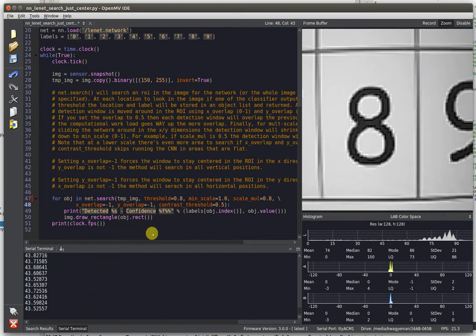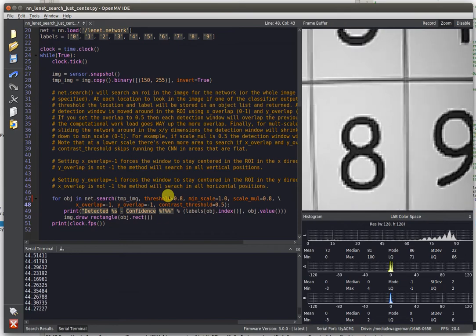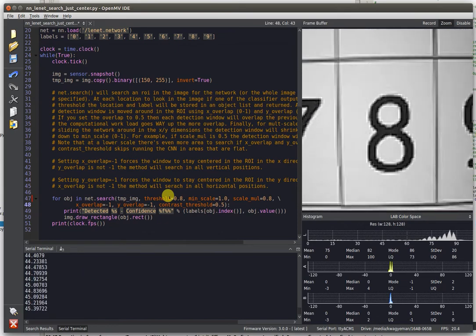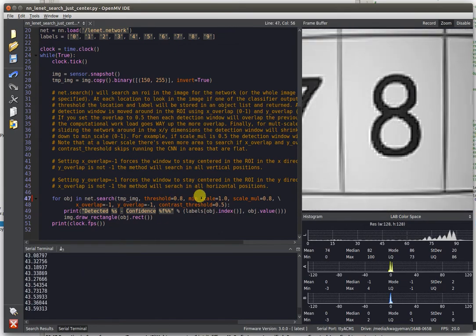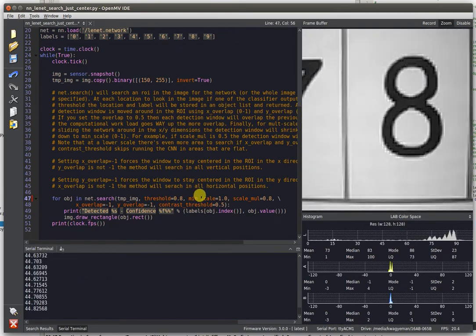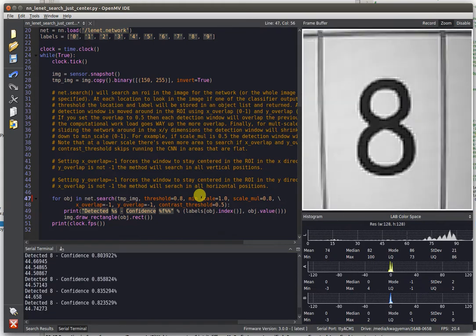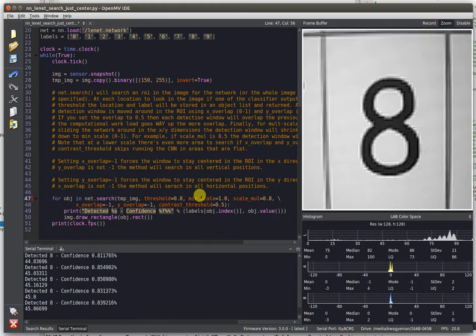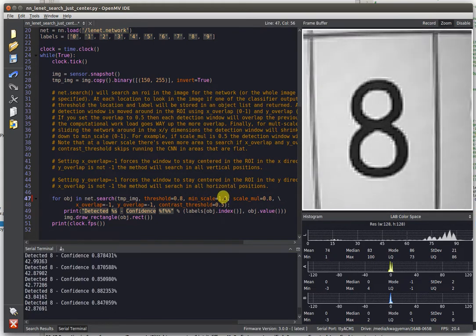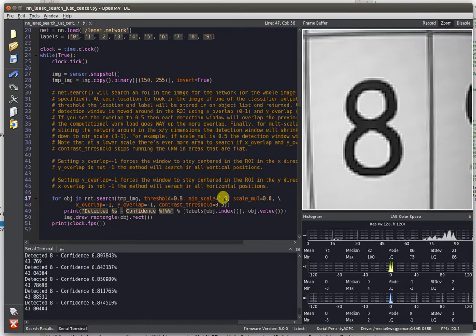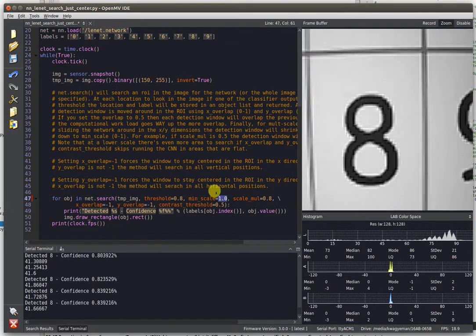What this is doing is running the neural network without doing any multi-scale translation or anything like that. It's just providing whatever the camera sees to the neural network. However, we've wrapped the neural network support with a new multi-scale detection code.